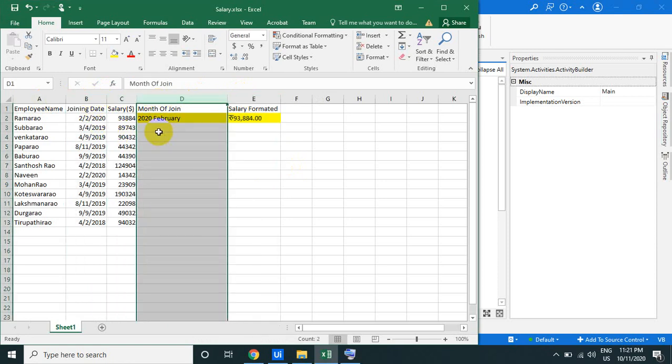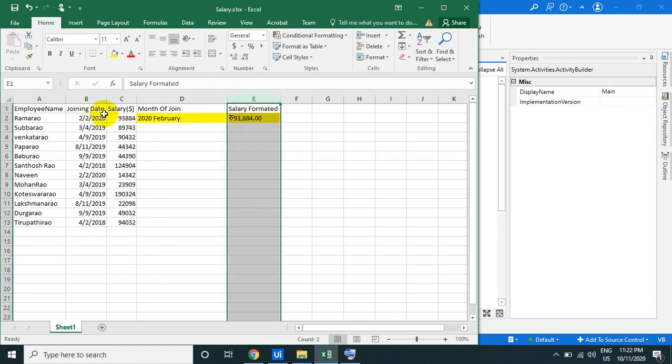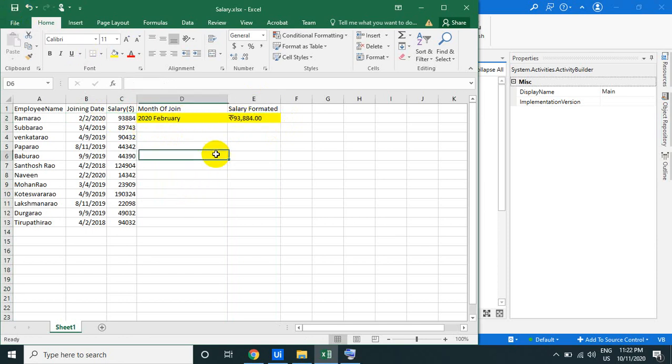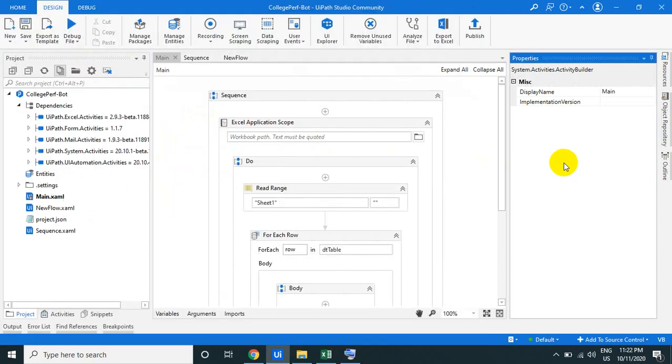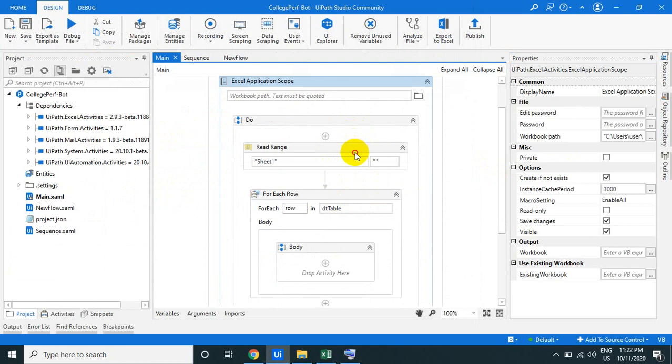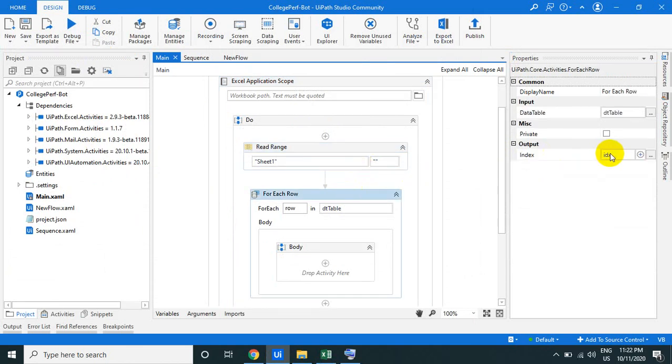In the joining date, it has to convert this into the month and year format. And the salary format - the commas and the rupees symbol will come here. So let us see how we can do it. In this case, I'm taking the Excel application scope and read range and using the for each row activity.